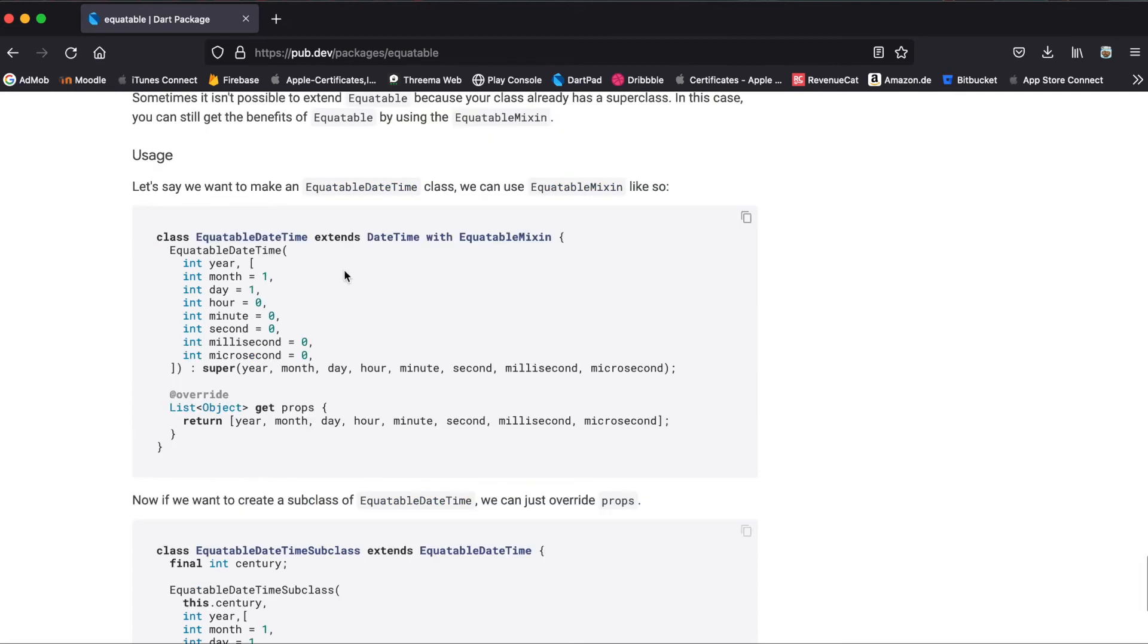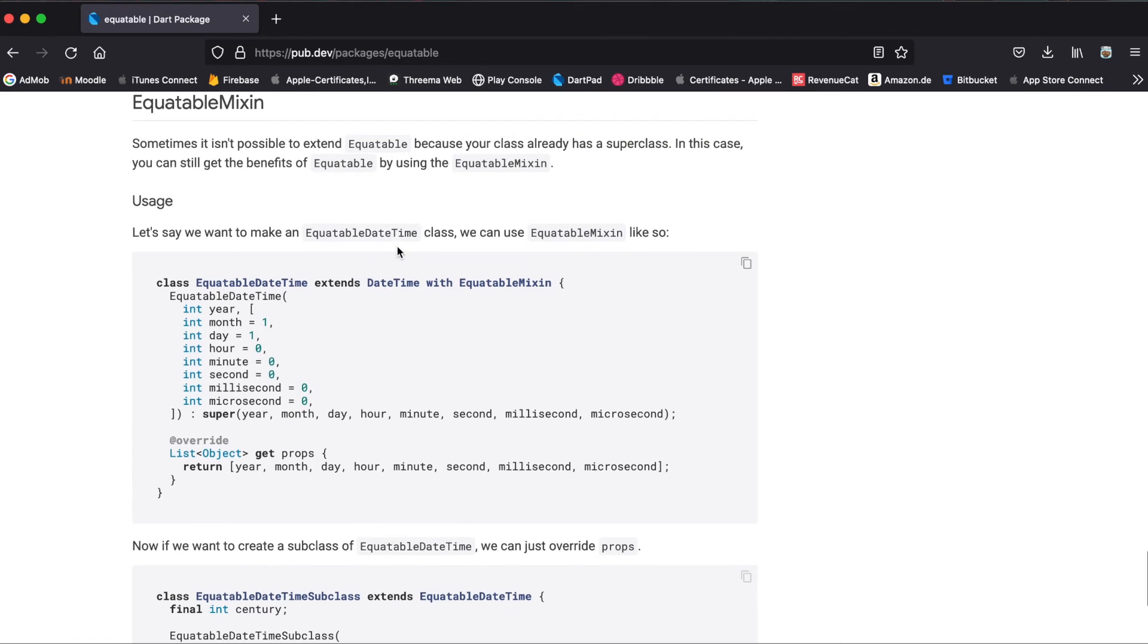Sometimes you've already extended an existing custom class with another class. Then what you can use is just write with EquatableMixin, and then again you can use the same override with get props.